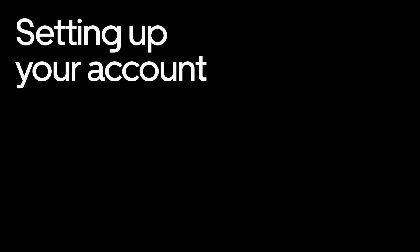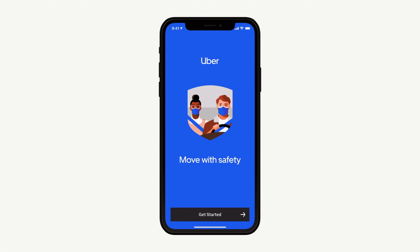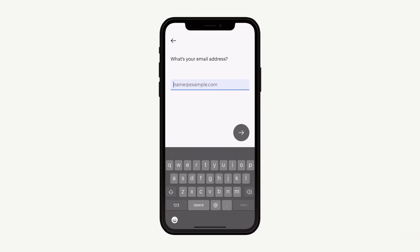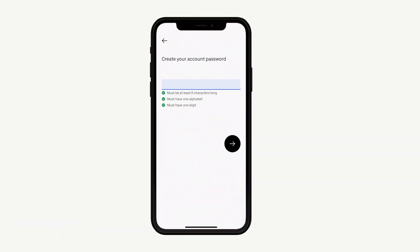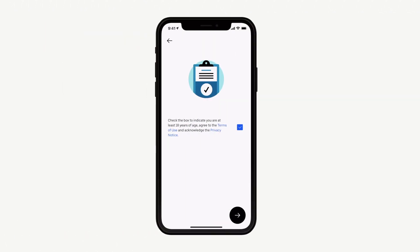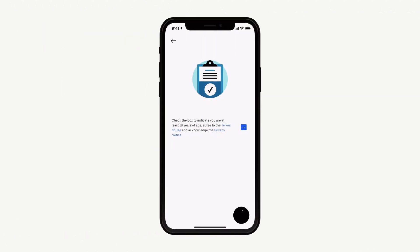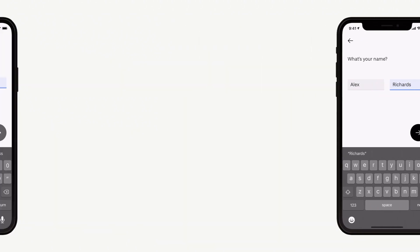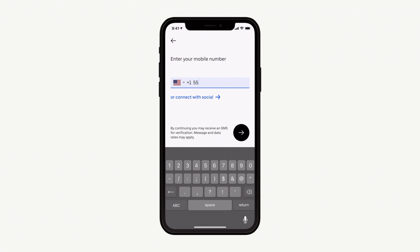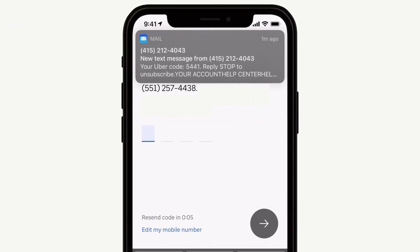Setting up your account. Creating an Uber account requires a valid email address and phone number. You'll also need to create a password and agree to the terms and conditions and our privacy notice. Fill in your first and last name and phone number. Once you complete this part of the signup process, we send a text SMS to verify your phone number.